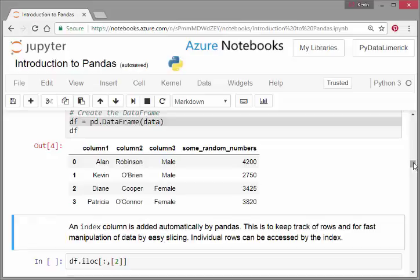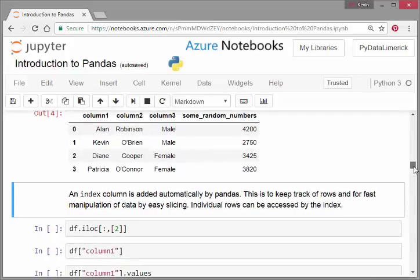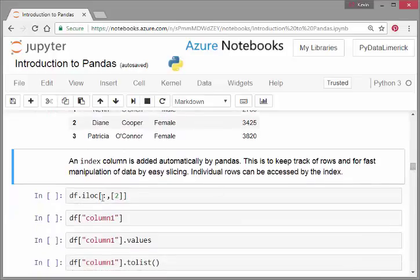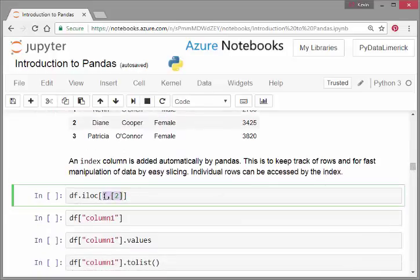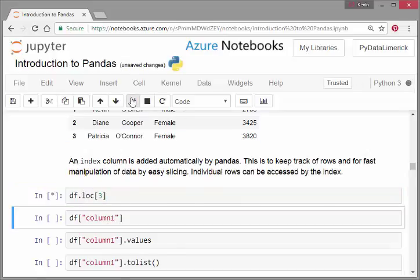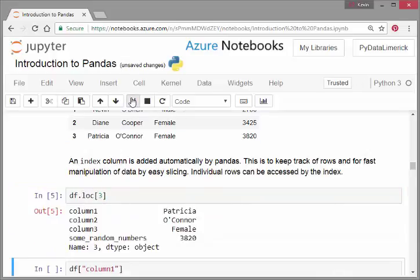I was messing around here earlier on, so this is what I should be working with. There we go, Patricia O'Connor. Remember the index—this is the fourth case: zero, one, two, three. So this is the fourth case, which is index three.